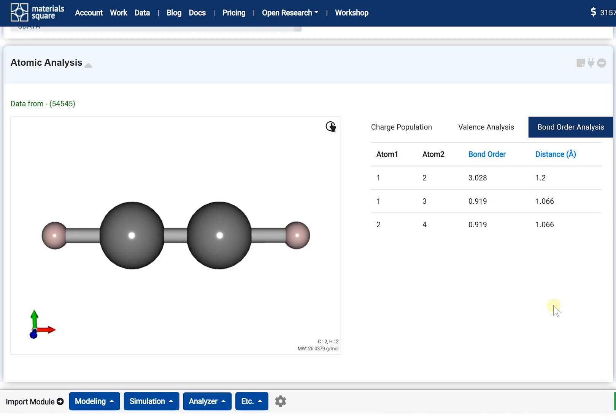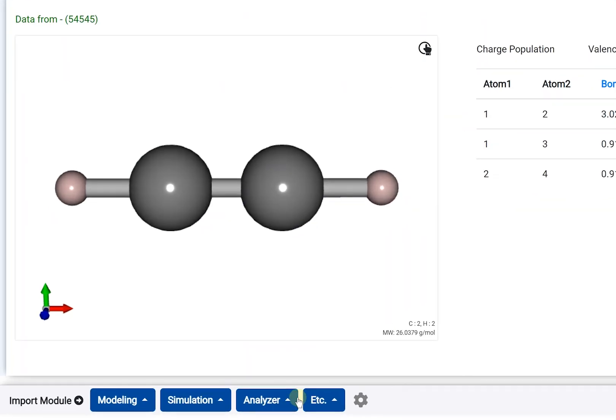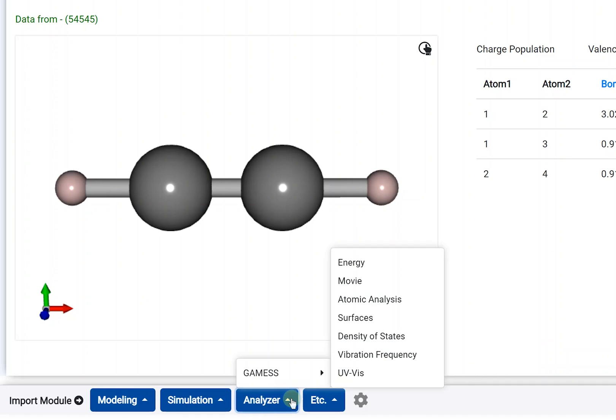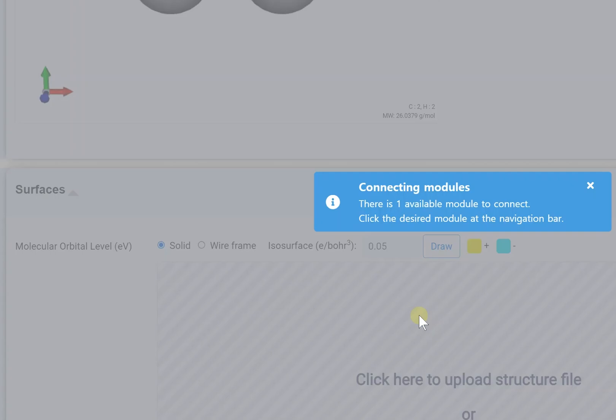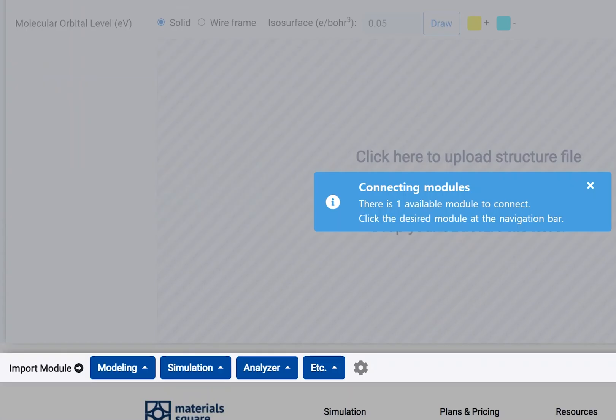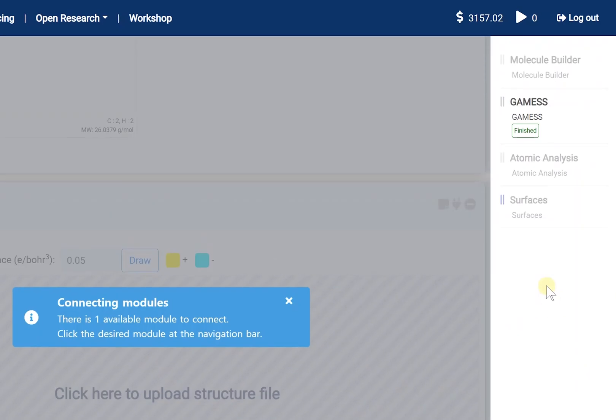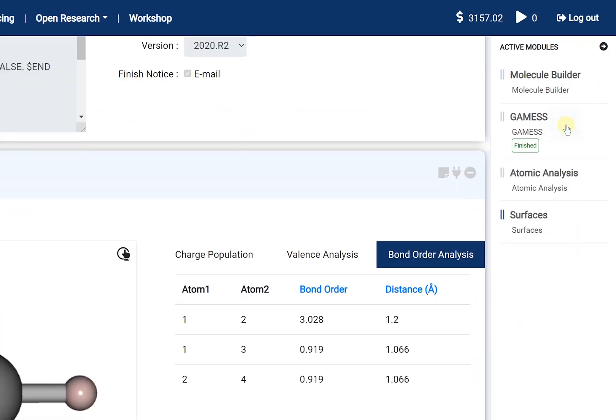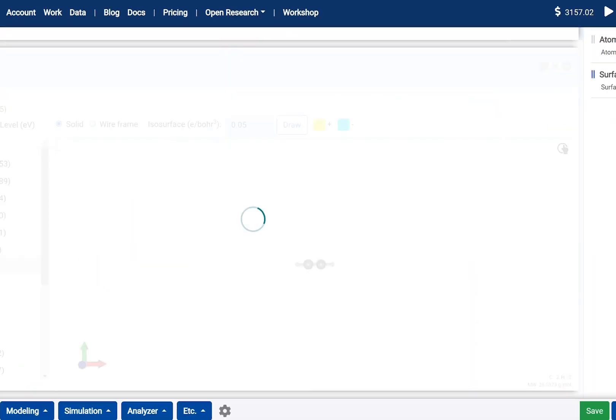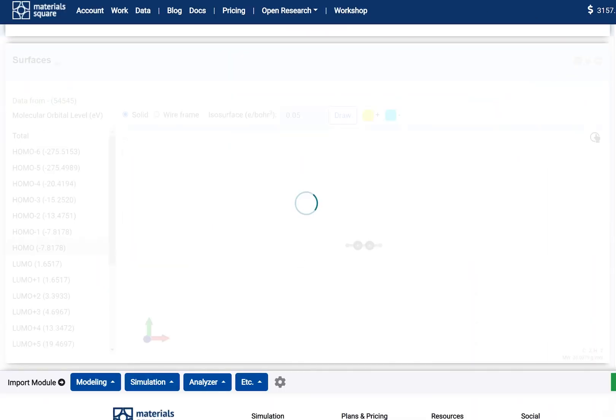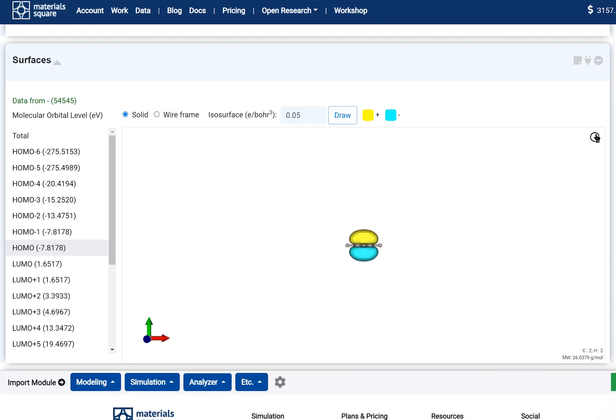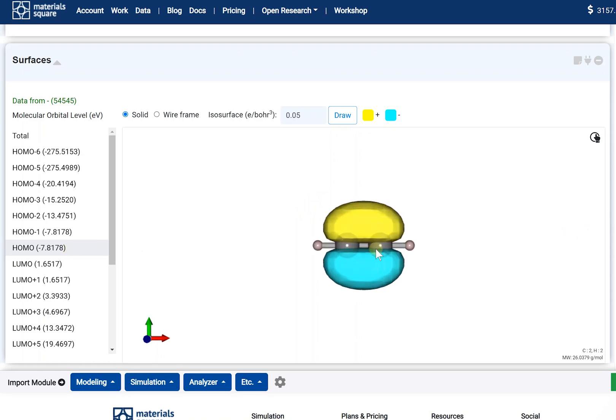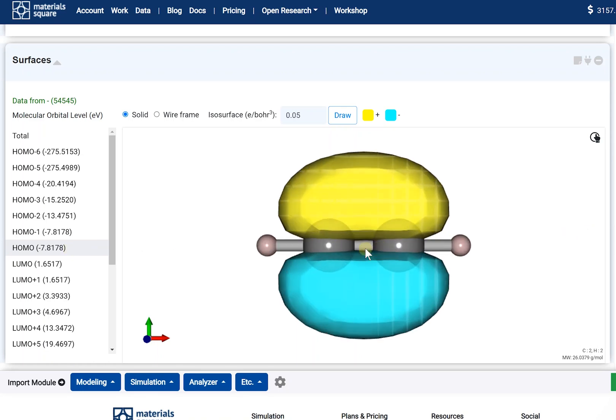Let me move on to the Surface module. First, add the Surface module, then click and connect the GAMESS thumbnail from the navigation bar. This module allows examining the calculated molecular orbital. HOMO is the default setting, and the different colors mean the opposite orbital signs.